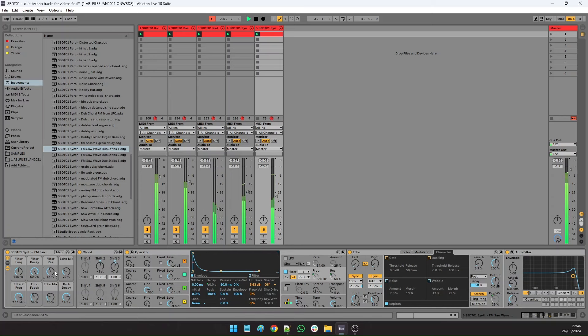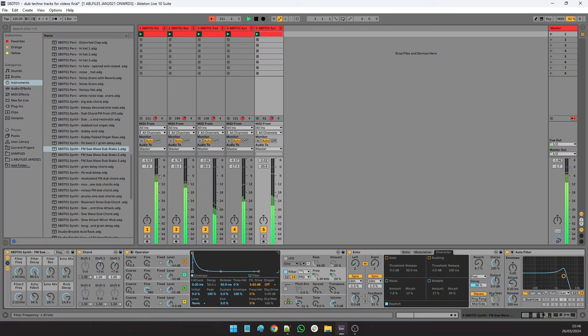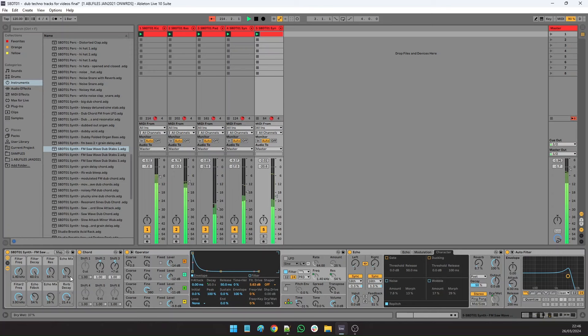You can see here the macros again, they're all mainly like there's loads of echoes and filters and reverb like you'd expect in dub techno. And the filter, the early filters as well on the operator itself, so you can really sort of hide the sound and then open it up.